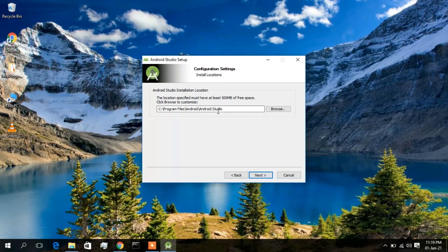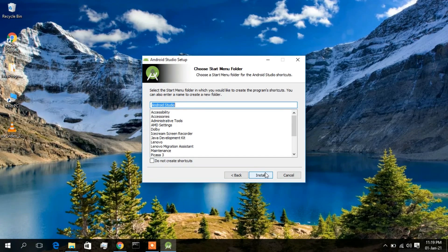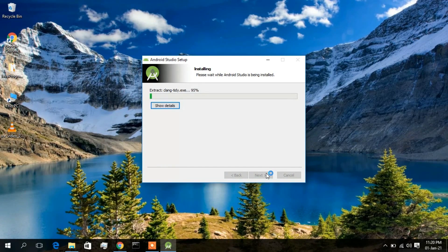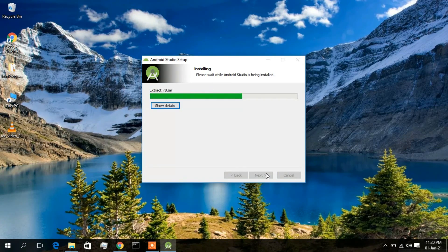The installation will be done in the C directory by default. If you want to install in a different directory, click Browse and choose your destination. Otherwise, simply click Next, then click Install. As you can see, the installation has already started.